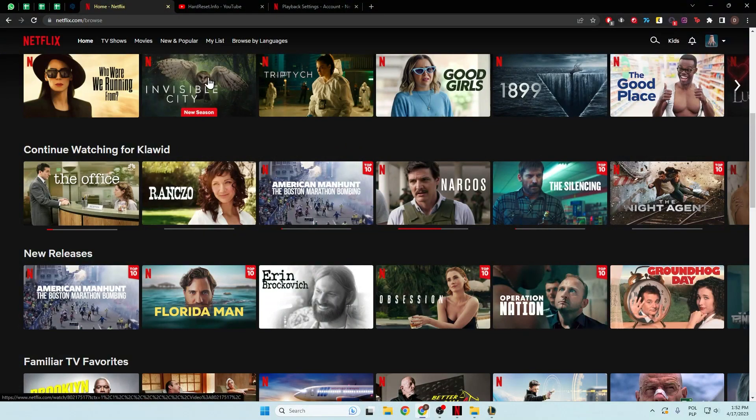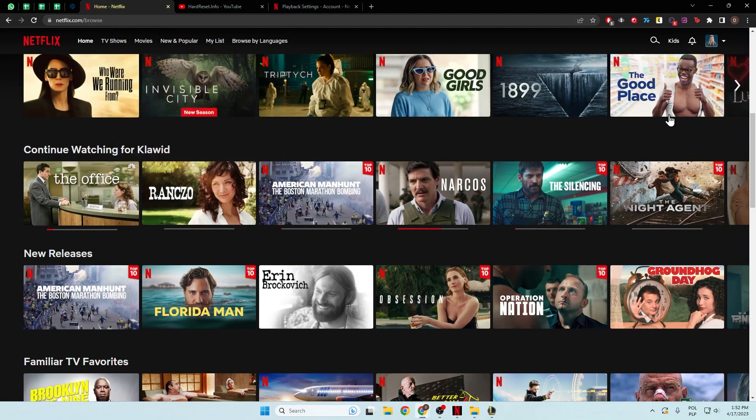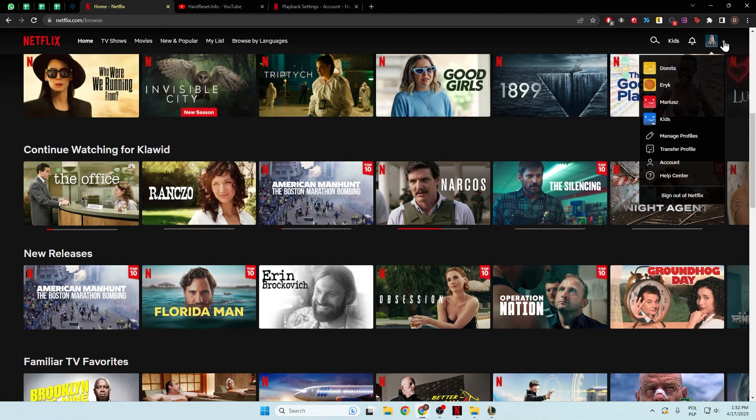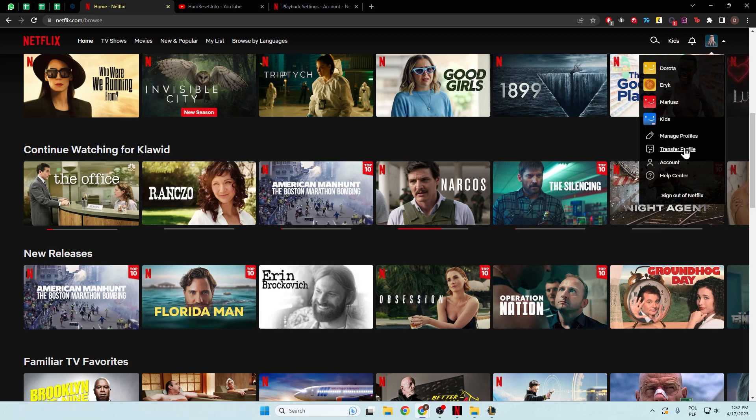To do this, we have to open the netflix.com website in our browser, then move to the right upper corner and open account.